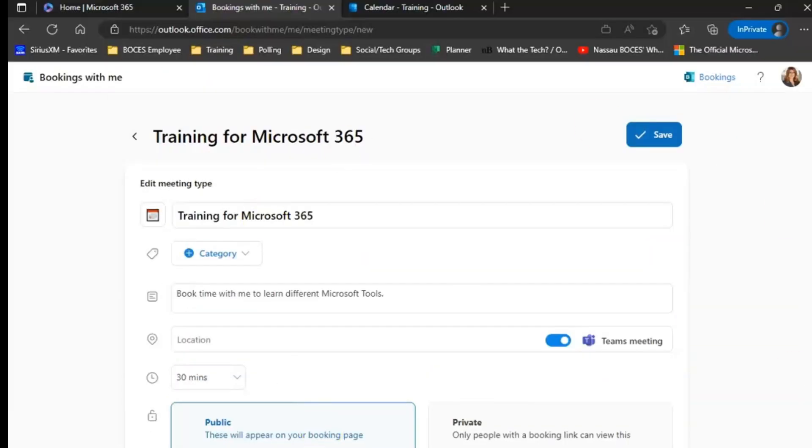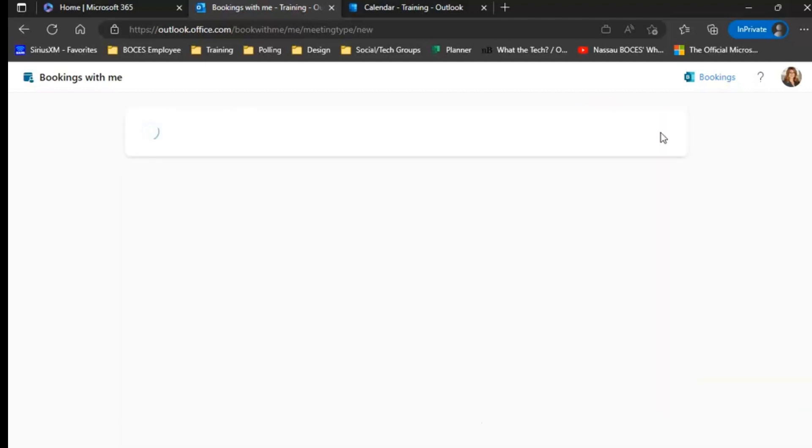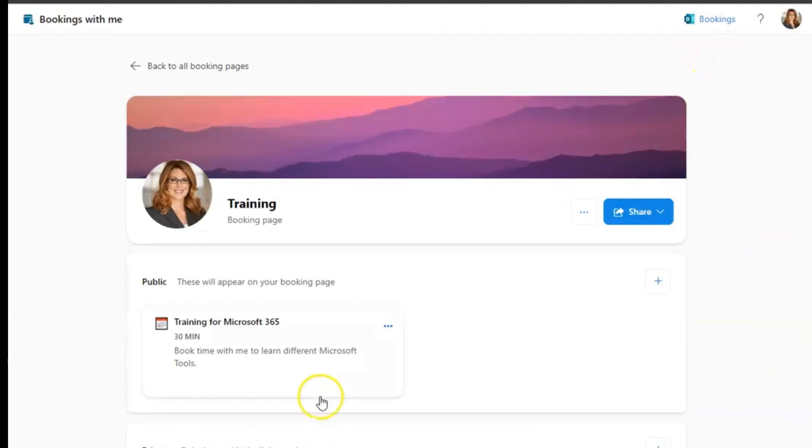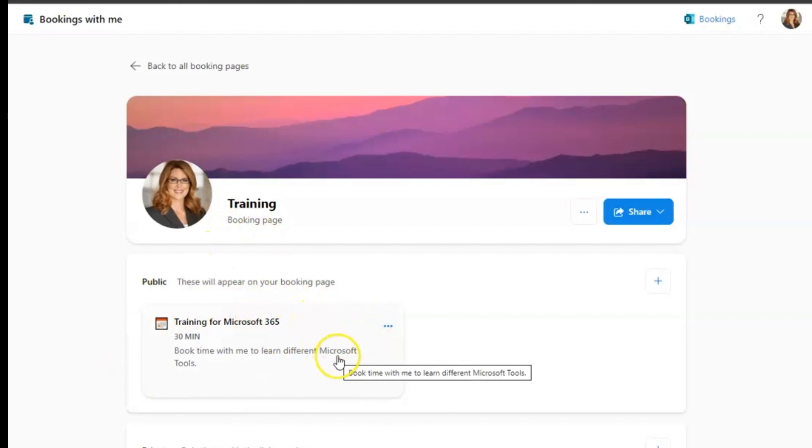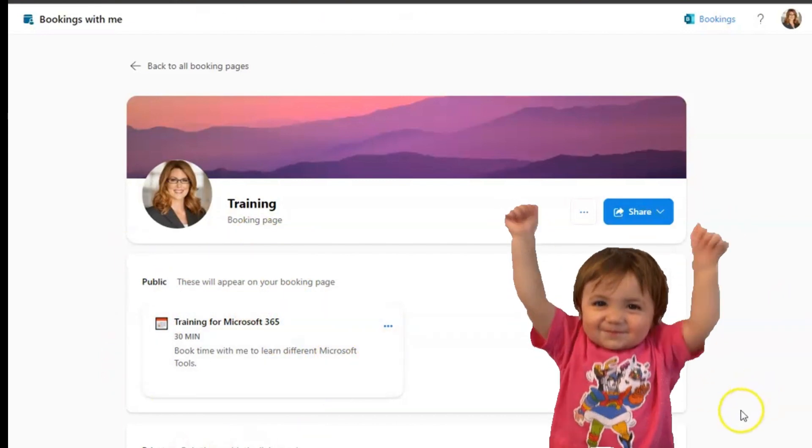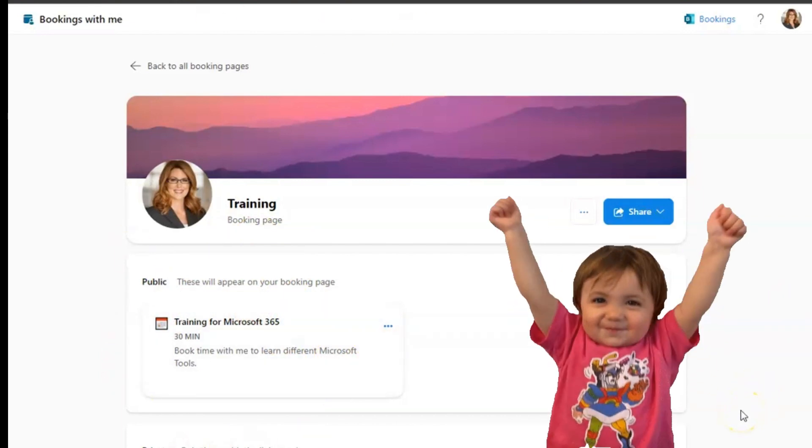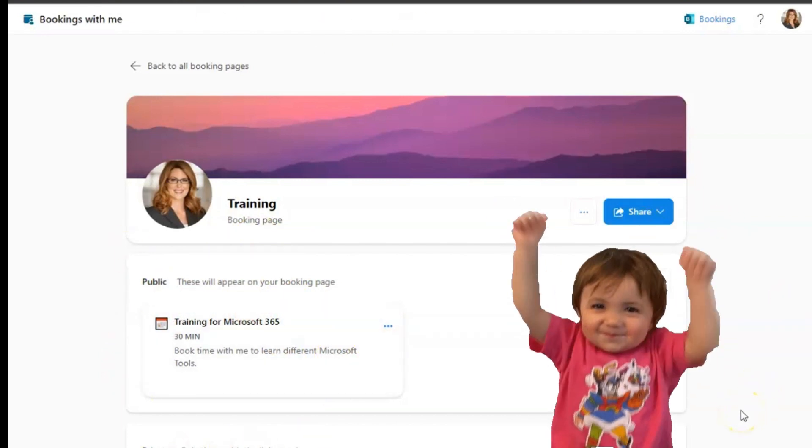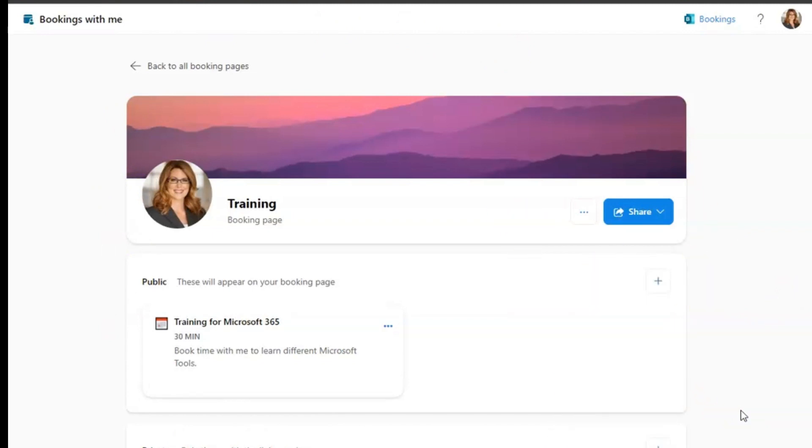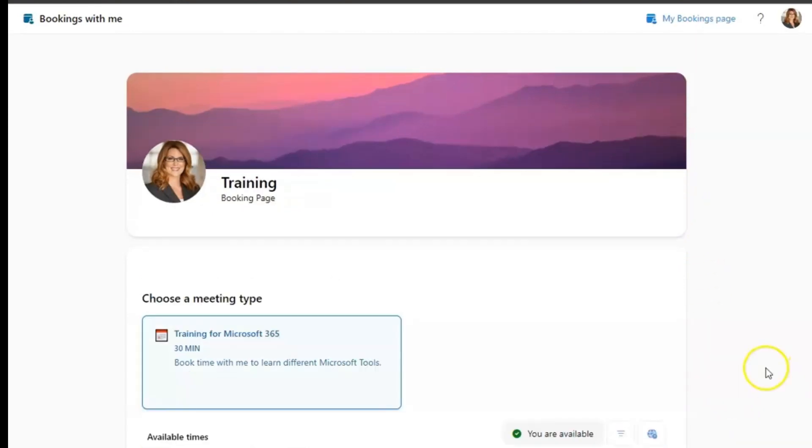Once you have your bookings card personalized, click save. Now you can see here, this card will be available on your bookings page for all to view. So this is the organizer view, meaning this is what you see when you go into your personal bookings page. I'm now going to show you what it would look like if a recipient went to your bookings page.